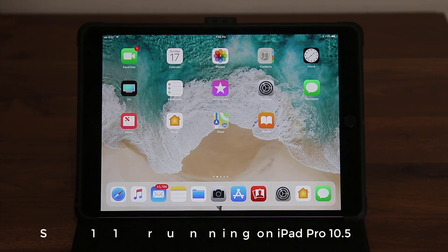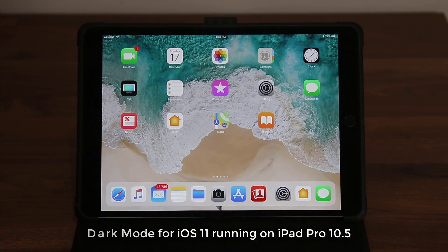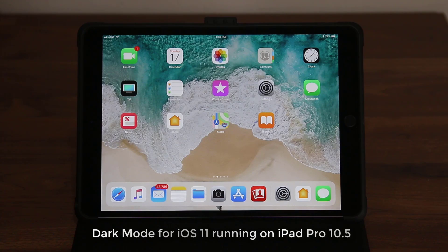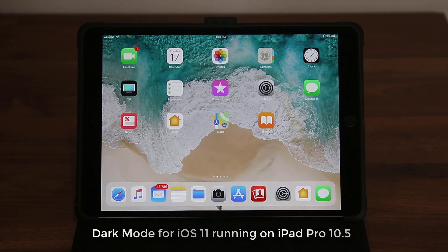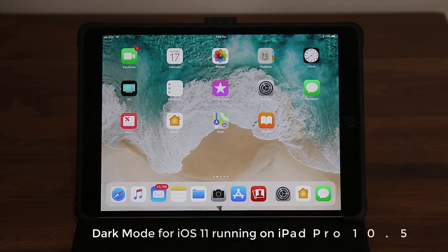Hey guys, Saki here from Saki Tech. And in today's video, I'm going to be talking about the new dark mode that is available on iOS 11 for the iPad Pro or any other iPad that you may have to reduce eye strain.